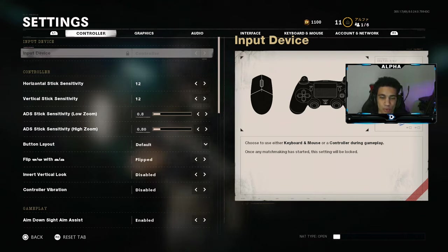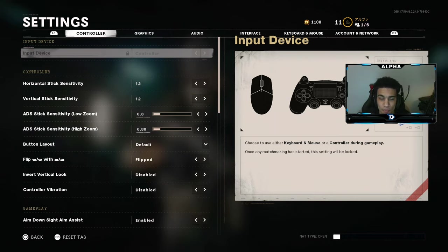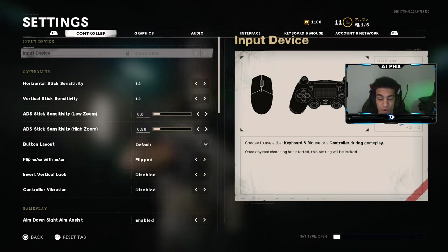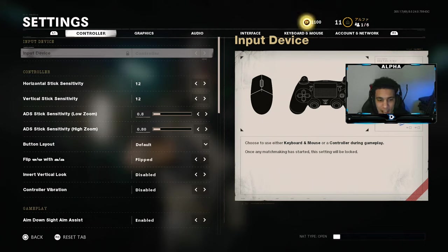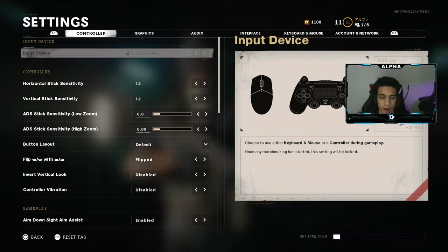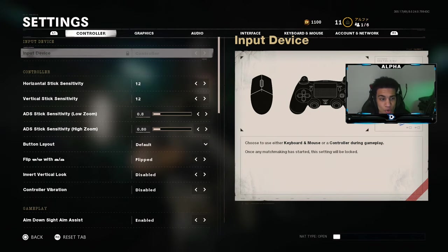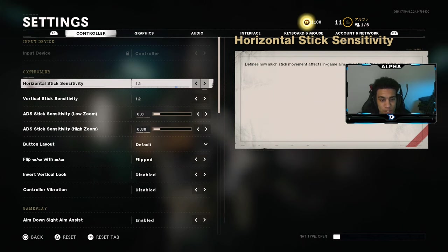Yo, what's going on YouTube, welcome back to a brand new video on the channel. Today I'm bringing you guys a settings video — you guys have been asking me for a settings video a lot during the Black Ops Cold War beta. People were asking me but there was only like a day or day and a half left of the beta, so I was like I'm gonna wait to the full game release and show you guys my settings.